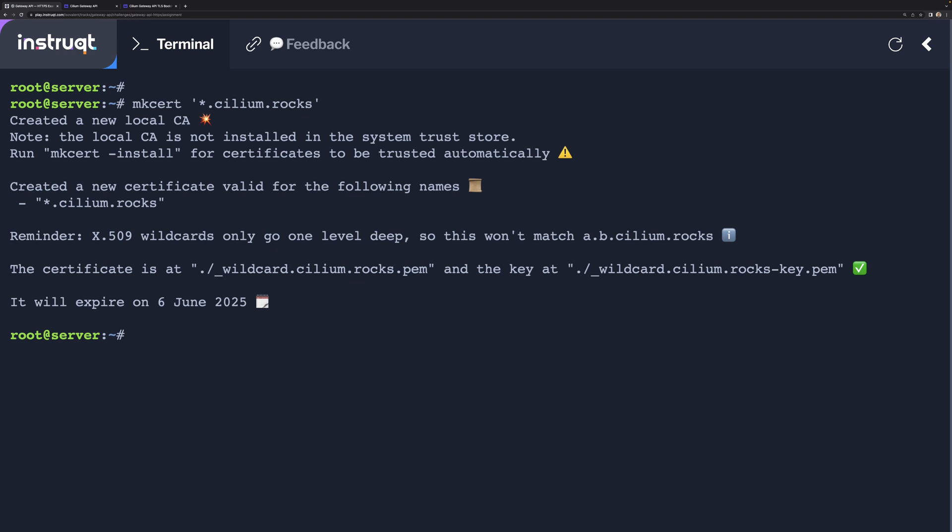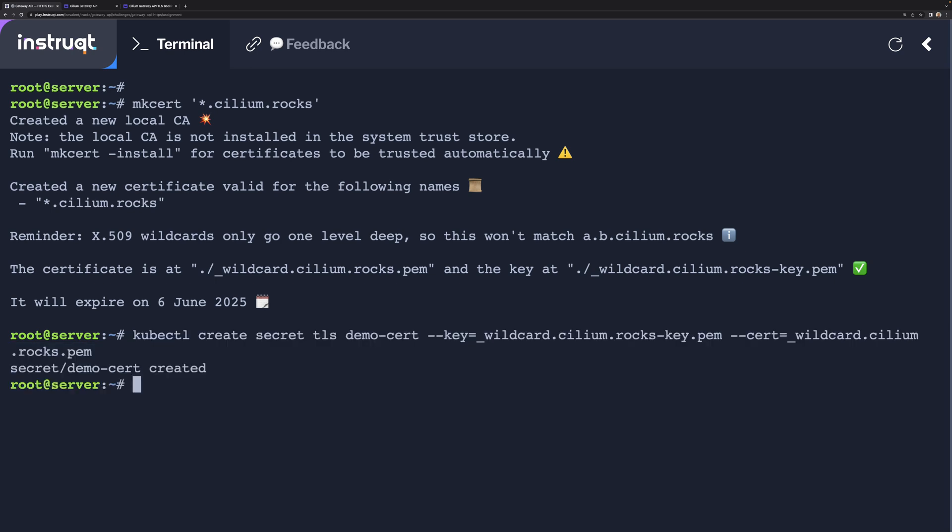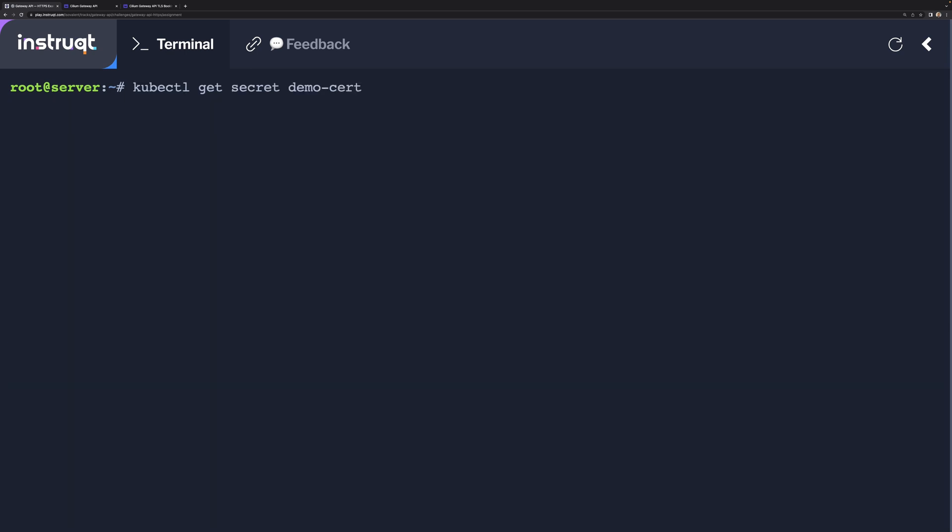We've created a certificate and a key, and we're going to go and store them as a Kubernetes TLS Secret. And there it is.